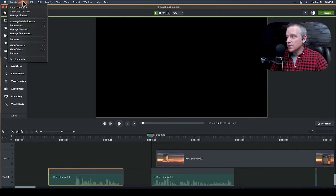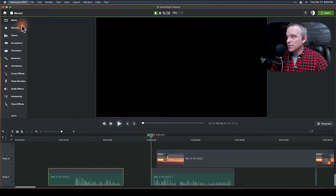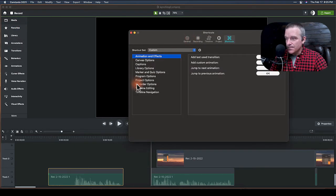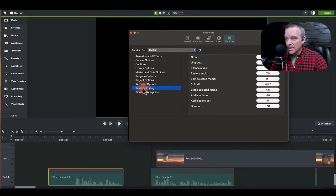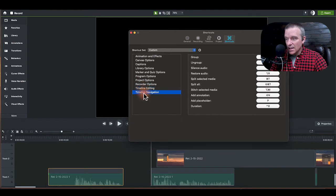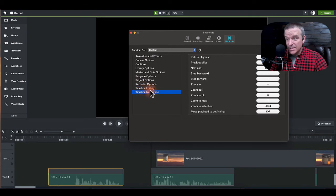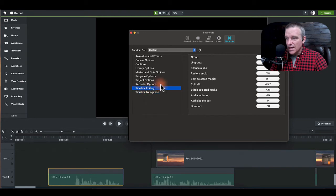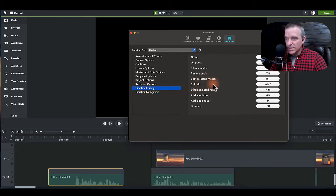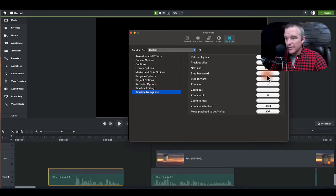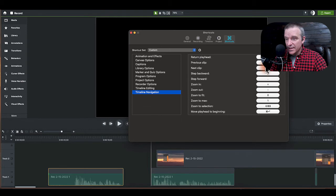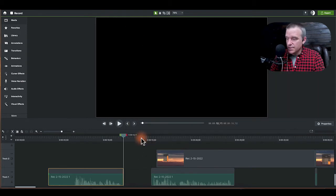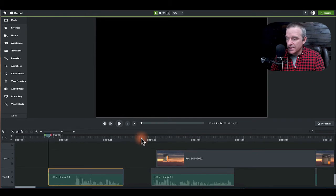We're going to go to preferences and shortcuts and timeline editing and especially navigation. So editing and navigation are going to be your friends to learn how to split the selected media as well as split all. And then timeline navigation. This is a really big one for me. Jumping to the previous clip and the next clip I would learn how to use those because now I can just jump to the beginning and to the end with a couple of hotkeys.